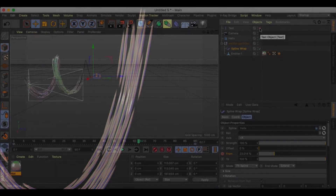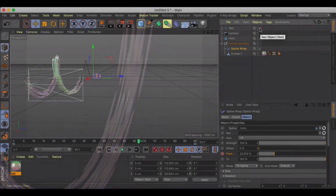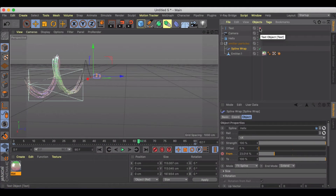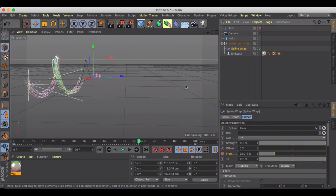Welcome back to another quick Cinema 4D tutorial. This one's going to be really quick, but I want to show you something that is quite useful to help make your motion graphics in Cinema 4D look a lot better. So we're talking about motion blur.